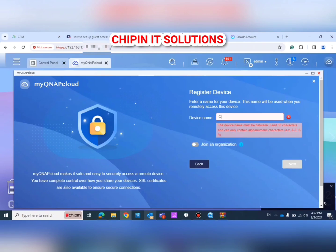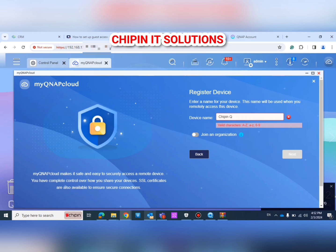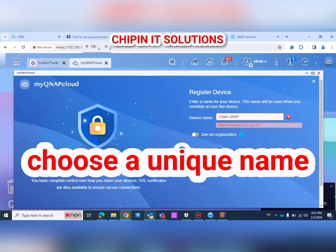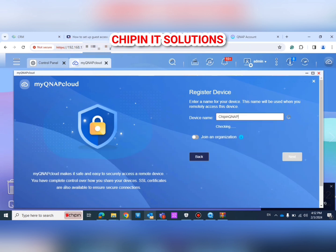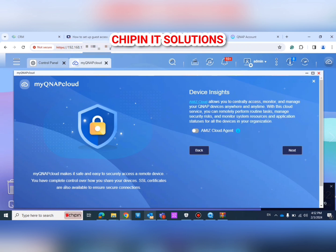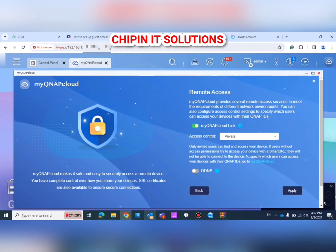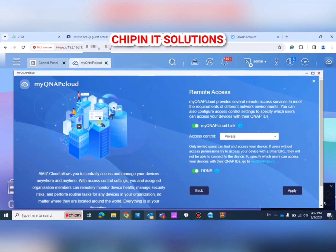Choose your device name. The system will detect whether the name is available or not. Click Next through the setup steps. Then choose the DNS option and enable it.